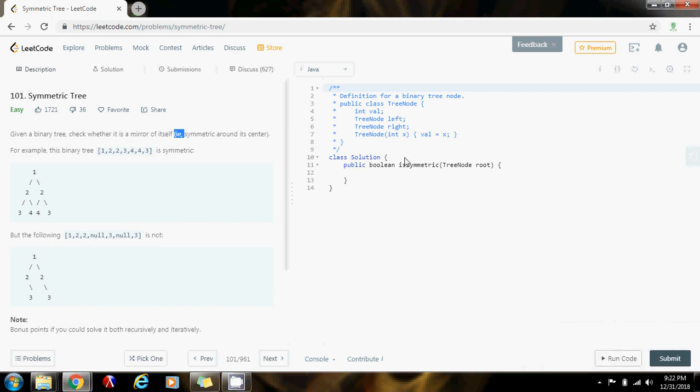Hello everybody, it's Amel, and I'm going to show you how to solve the symmetric tree problem using iteration this time.